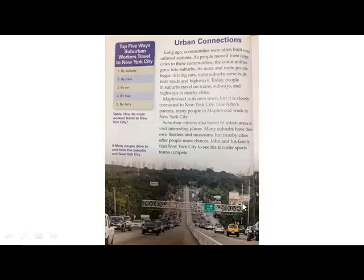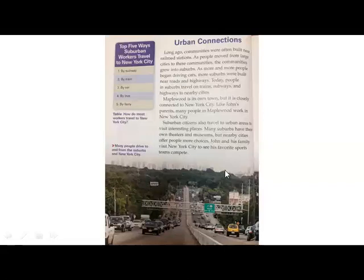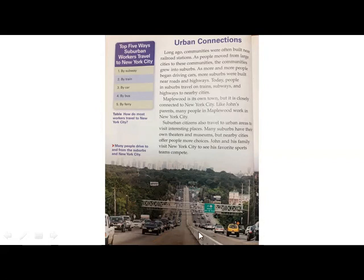First, I want you to look at this picture and observe it, analyze it — maybe pause the video. So what do you see? You can see that this is the skyline of a city nearby this suburban community. There's a highway, lots of traffic here, lots of greenery around this area. The caption reads: many people drive to and from the suburbs and New York City. So these are people coming from New York City, and then these are people driving towards New York City.